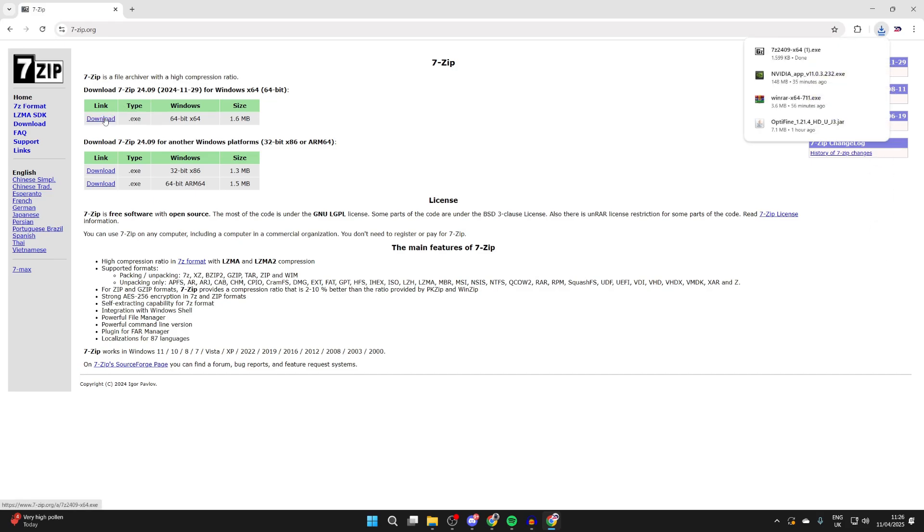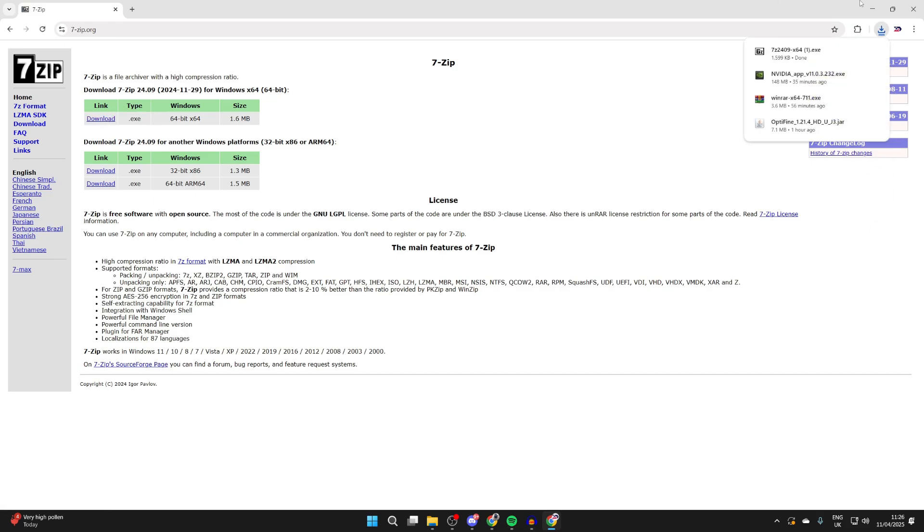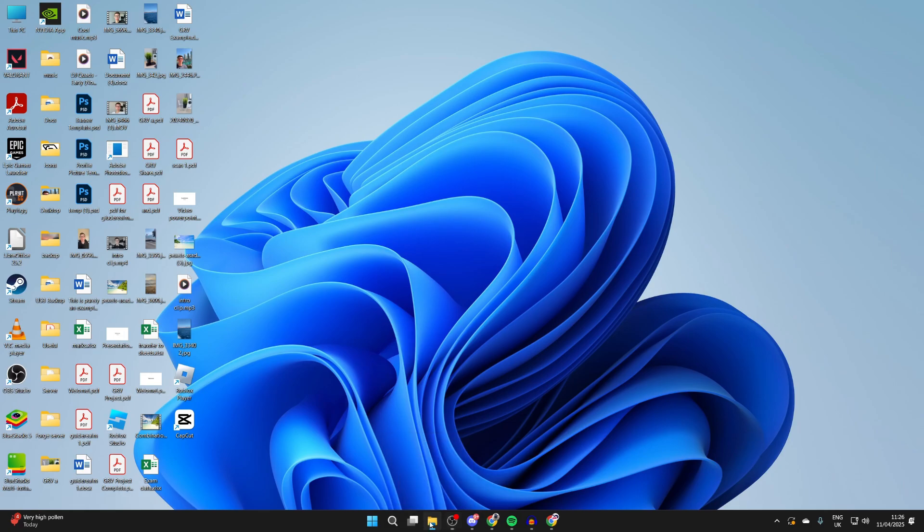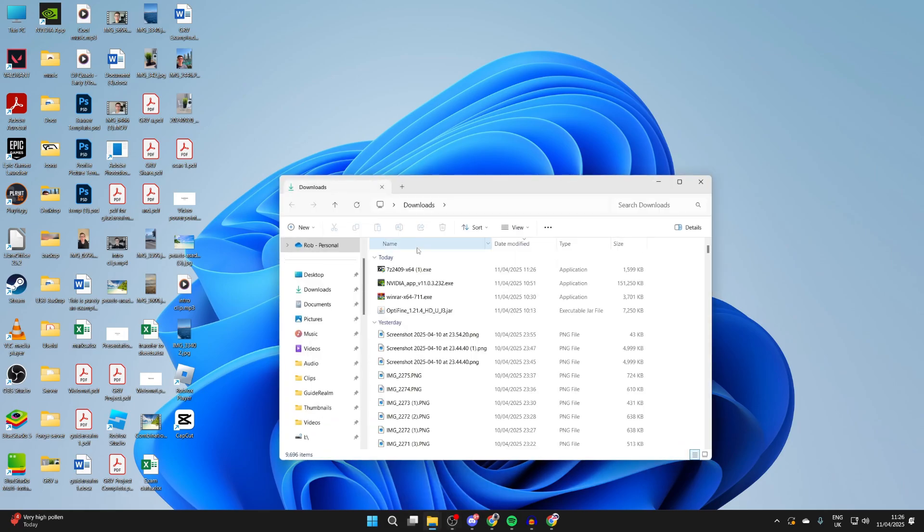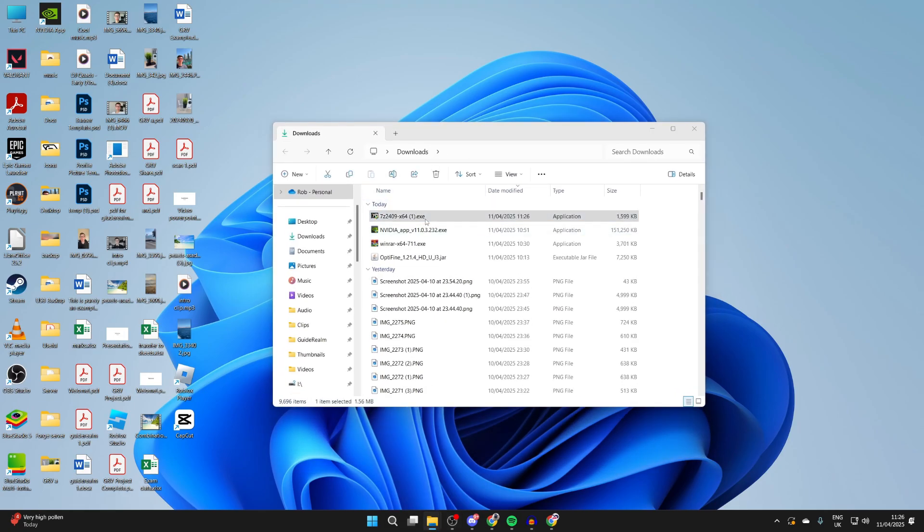Once it downloads, you need to open up your File Explorer and come to your Downloads. Find the installer just here and you want to double-click on it like so.